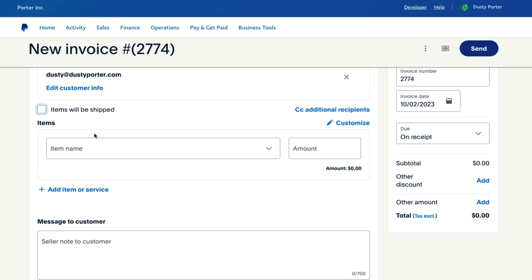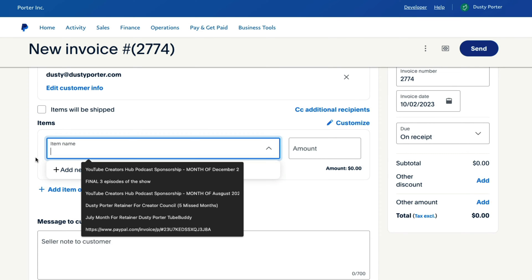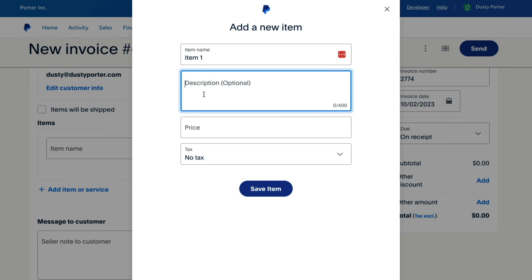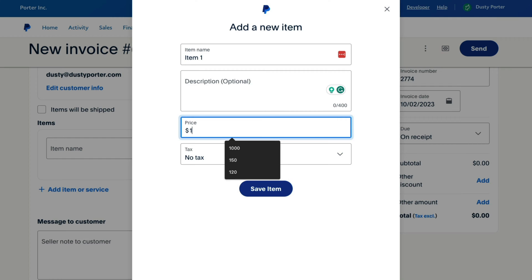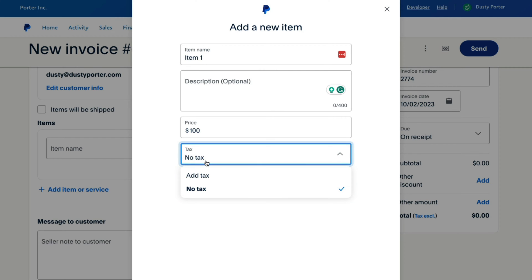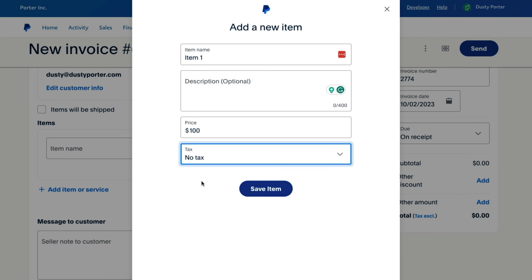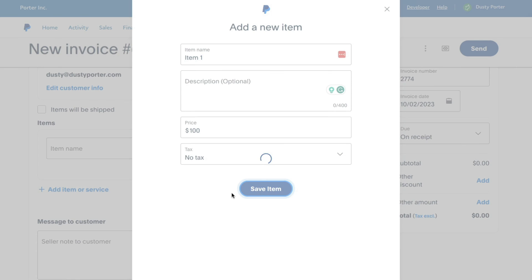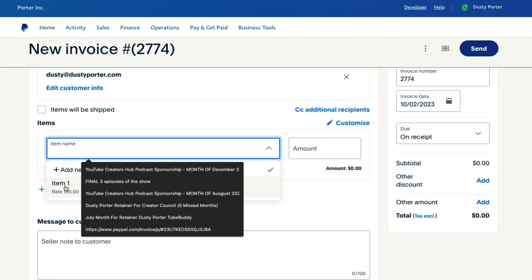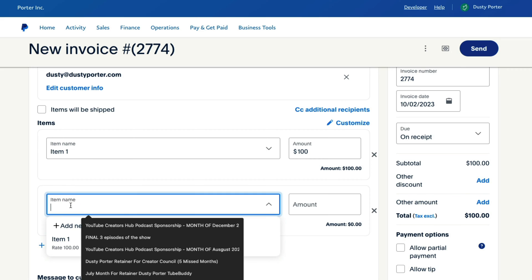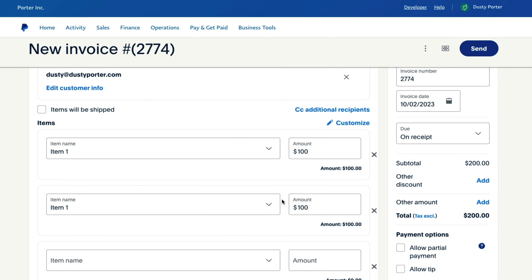Next is going to be the itemization list. First is Item Name — you want to add a new item, give it a description only if you want to, then type in a price for that item. If there are applicable taxes, go to Add Tax and enter what the tax is for. Being more itemized and detailed here is very important. Once you've added an item, it becomes a drop-down menu, so when you click into Item Name that item comes up and it automatically auto-fills.